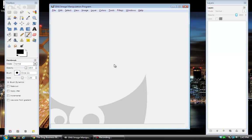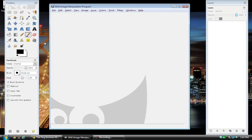This is GIMP — this is what it looks like when you pull it up. Your project will be in the center, you'll have a toolbox of tools on the left-hand side, and then your layers box will be on this side.